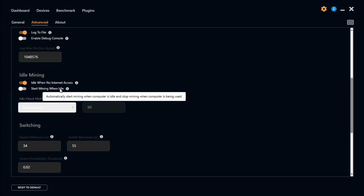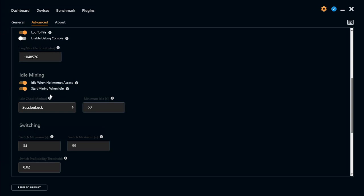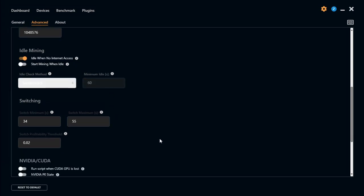And if you don't want to mine while you are actually using the computer you can actually turn on start mining when idle. Meaning that if you don't use your PC for 60 seconds it will automatically just start mining. So we'll leave that off for now.